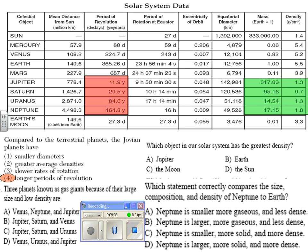Next question: three planets known as gas giants because of their large size and low density are — you go to the reference table. The candidates are Jupiter, Saturn, Uranus, and Neptune. You compare the mass and density against the inner planets' data. The best choice is choice C: Jupiter, Saturn, and Uranus.